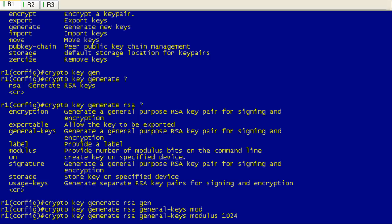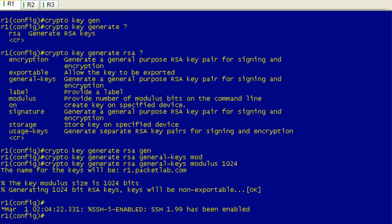You have to provide a modulus. Cisco suggests a modulus of at least 1024. Again, this video is not to go into detail about how to configure this. I'm just showing this as a quick and dirty. It's going to take a bit to generate that RSA key. And you can see here that SSH 1.99 has been enabled. Not quite two, just 1.99. So that's it.